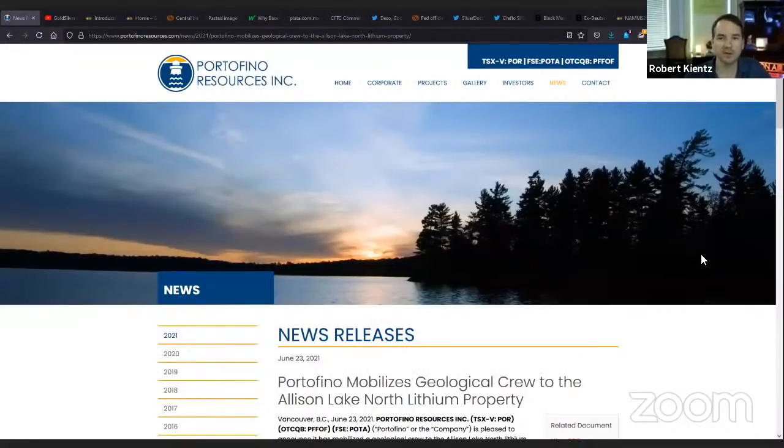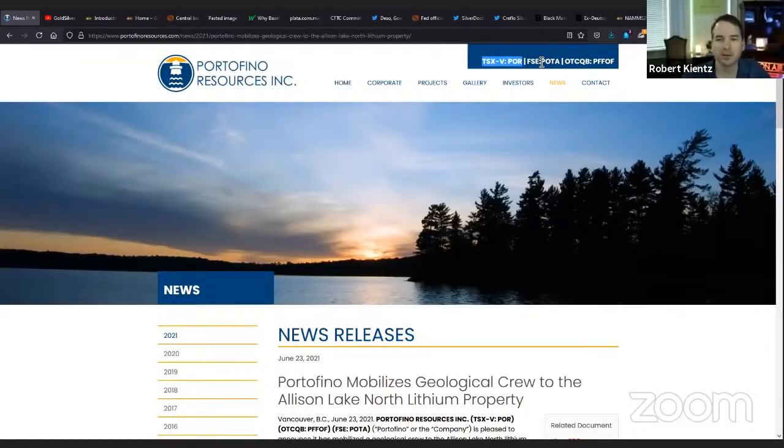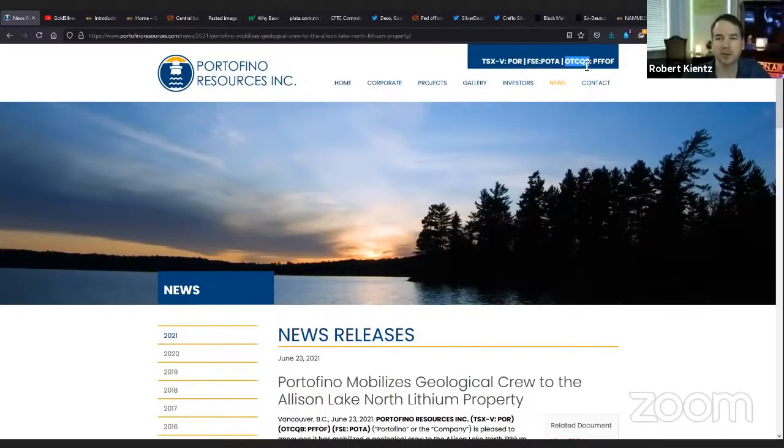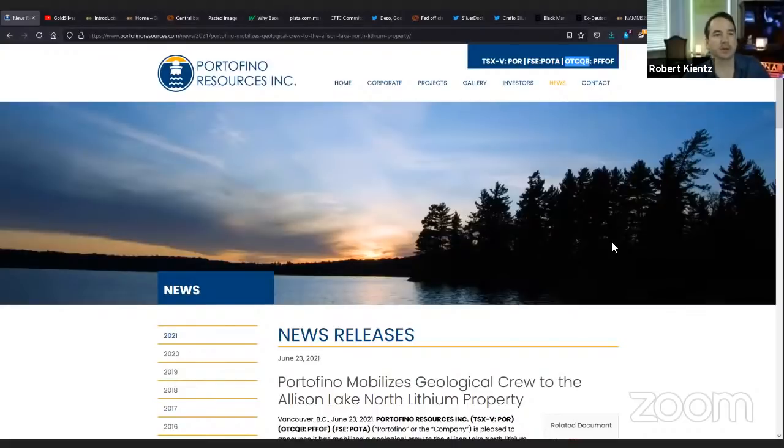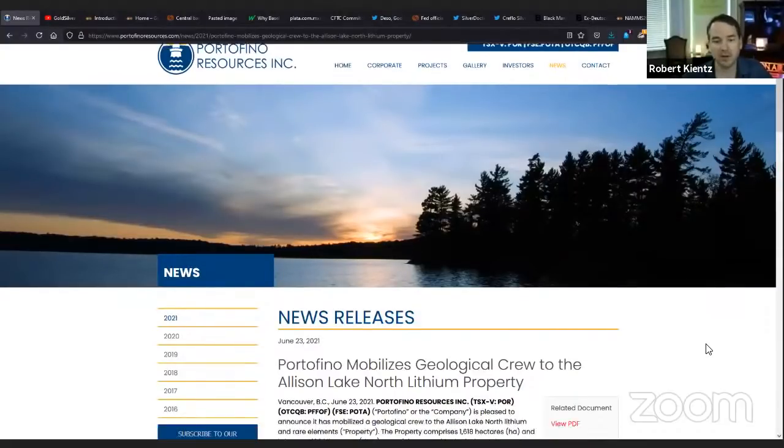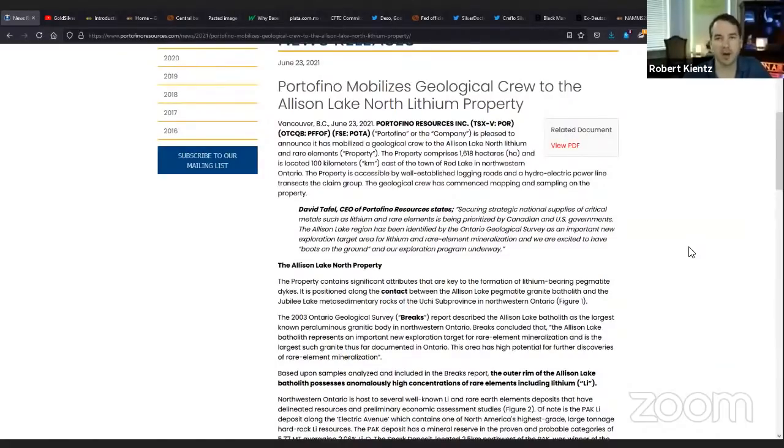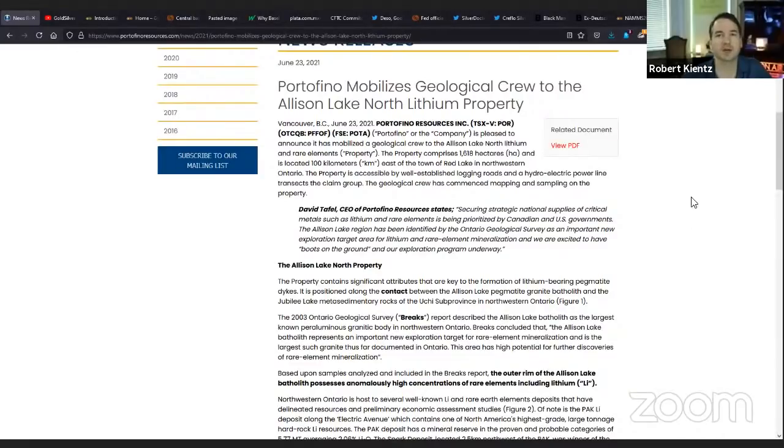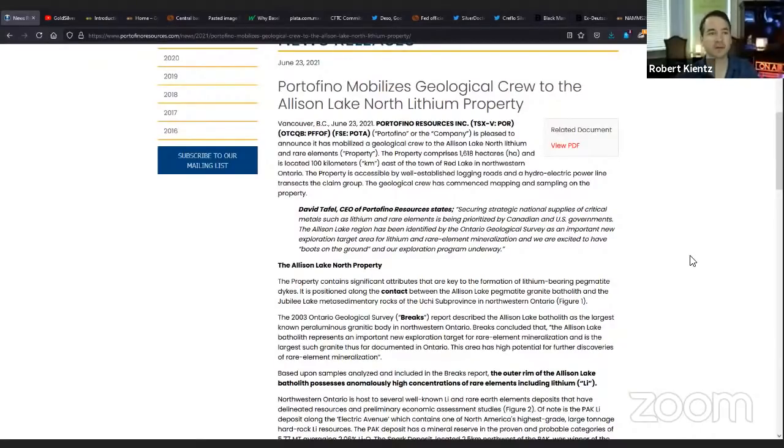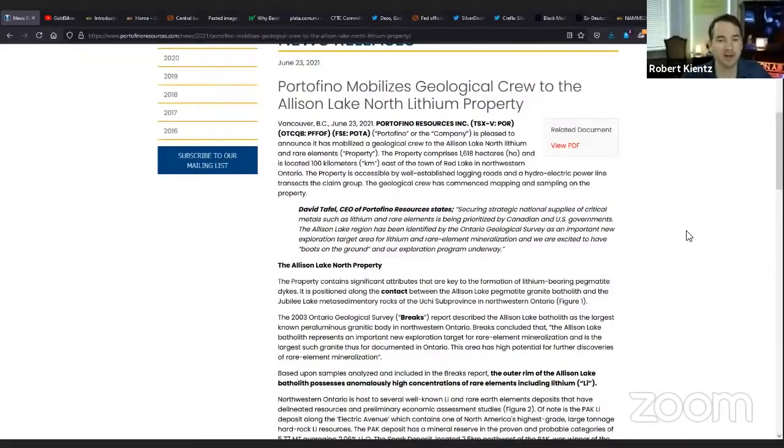Today's sponsor is Portofino Resources. They are traded on the TSX Venture Stock Exchange under POR, under the Frankfurt at POTA, and the OTCQB here in the U.S. at PFFOF. They're a company that we previewed in our spring edition of the quarterly newsletter. They have a gold project, but they also have a lithium project, and I want to do an update on their lithium project.